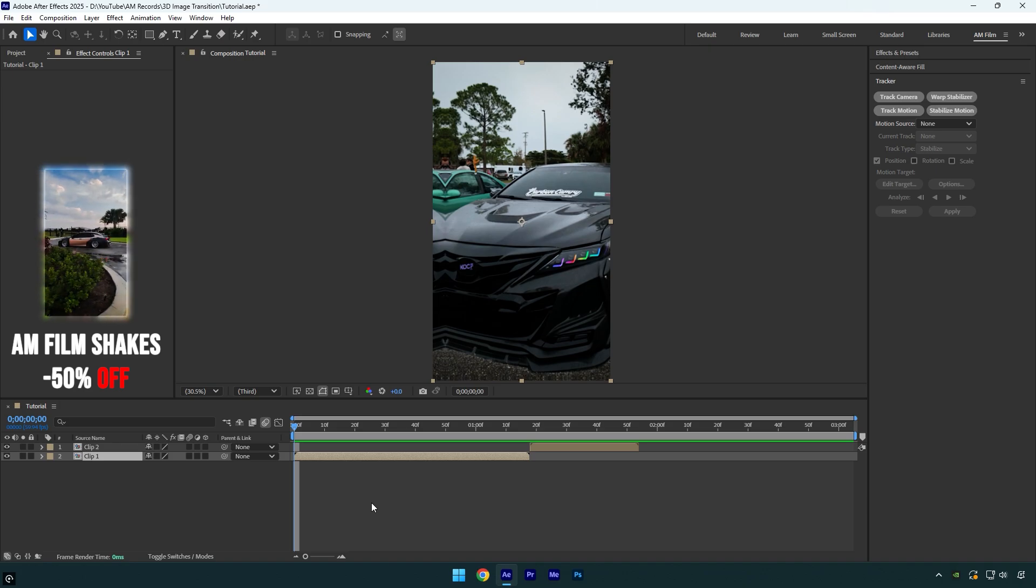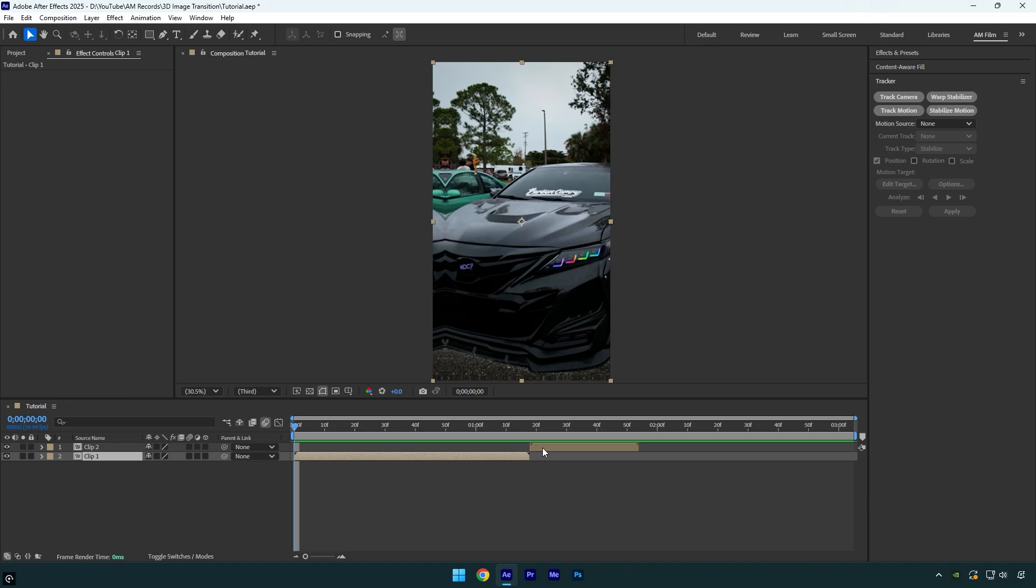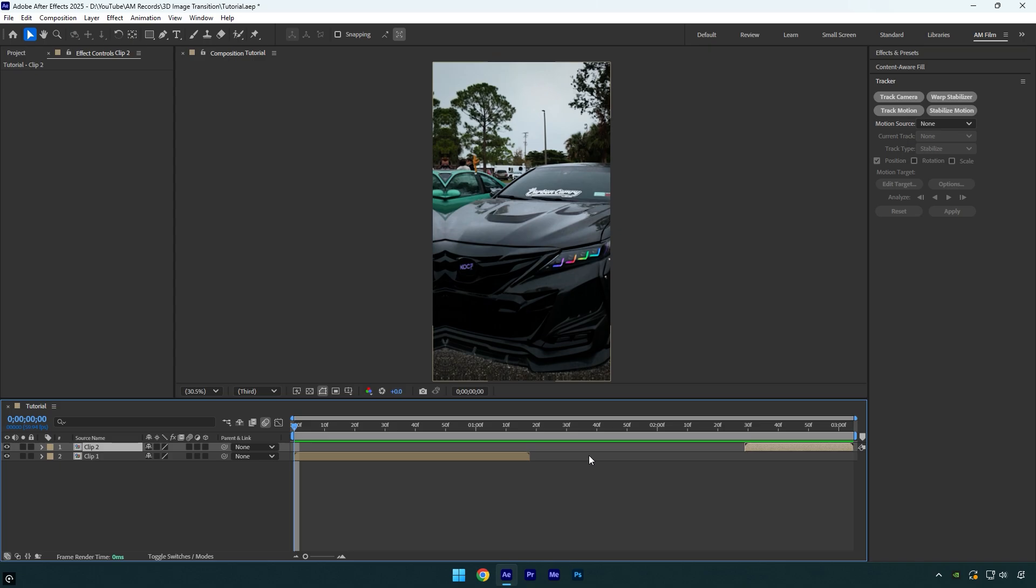First of all I will move my second clip for about 1 second forward like that, because in the middle we are going to create a transition.